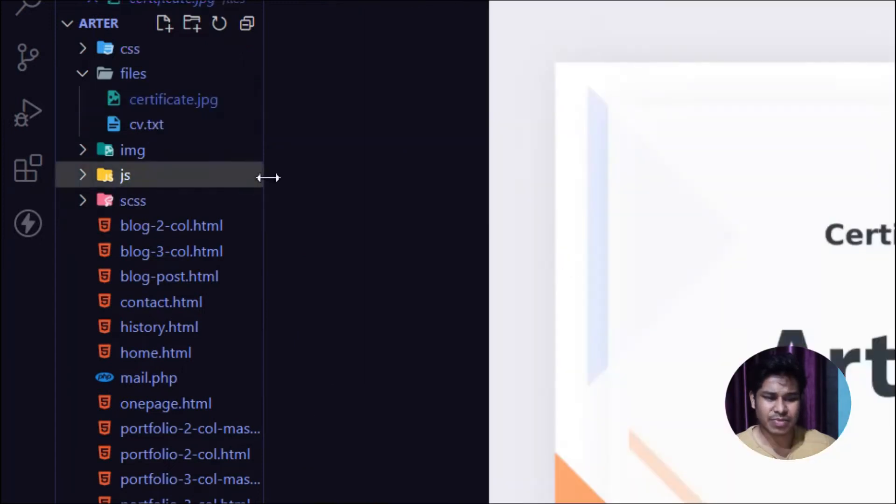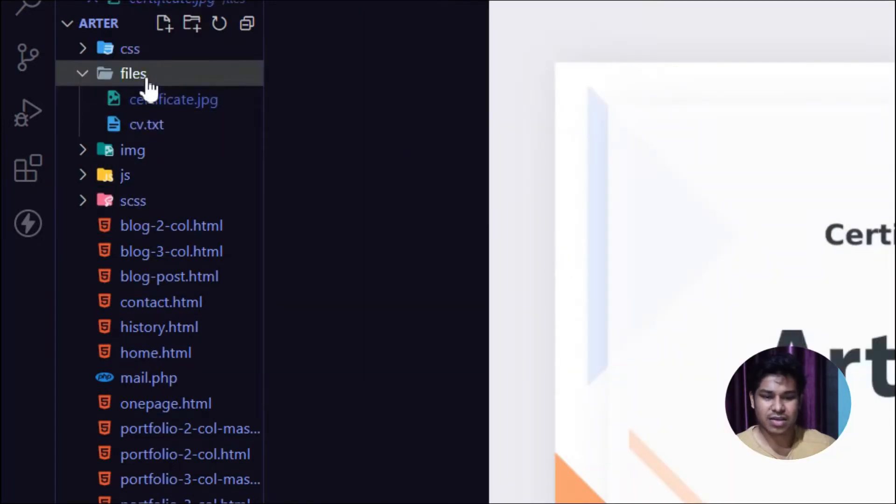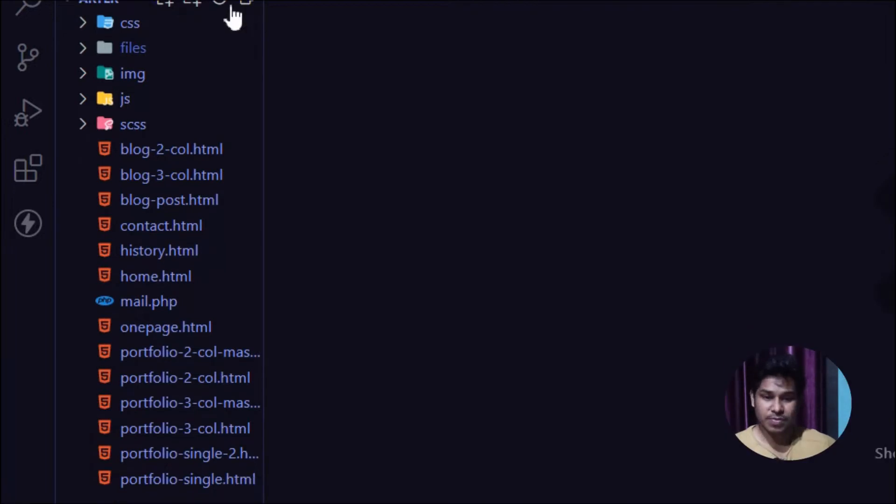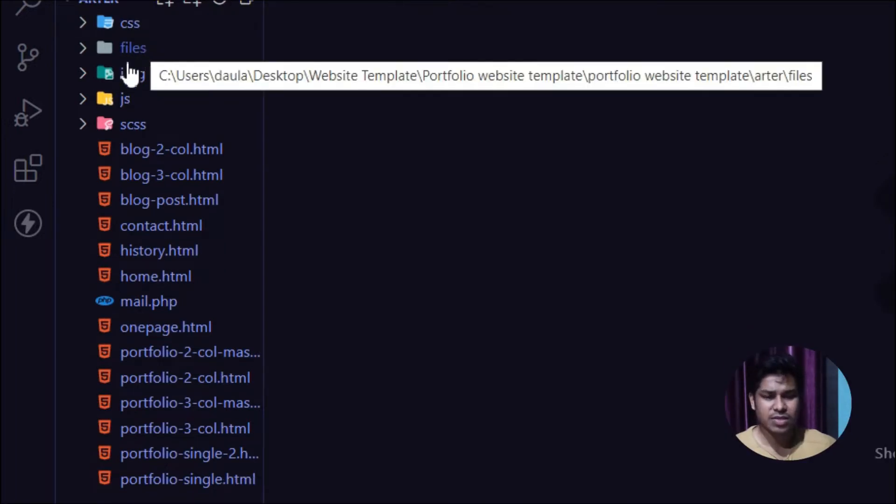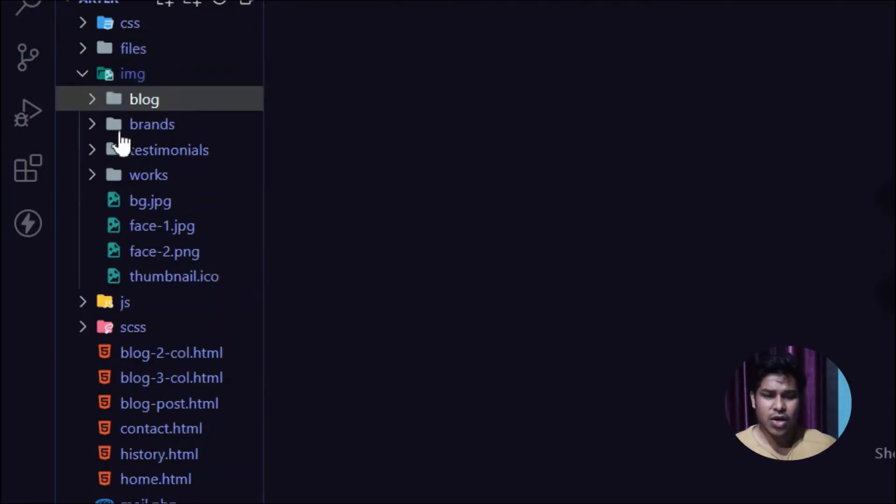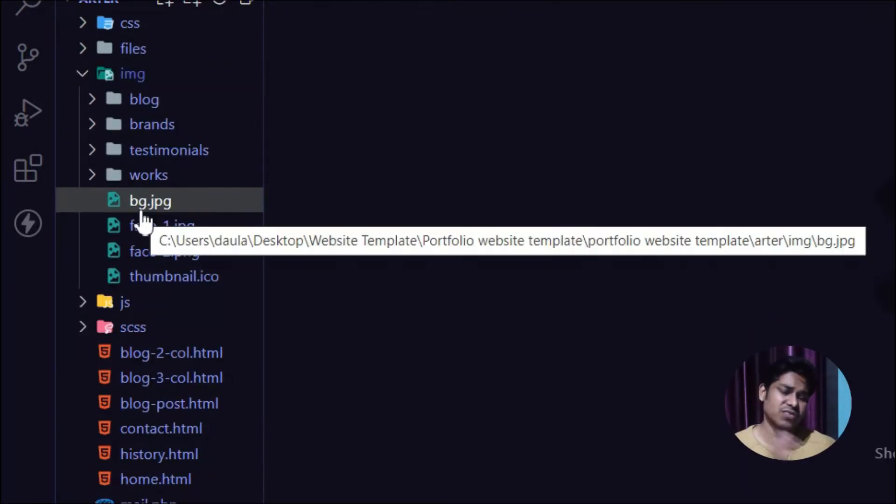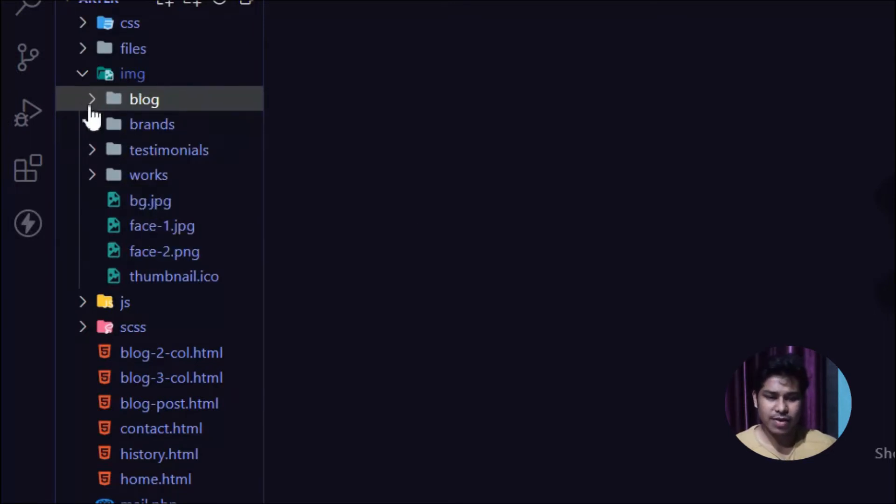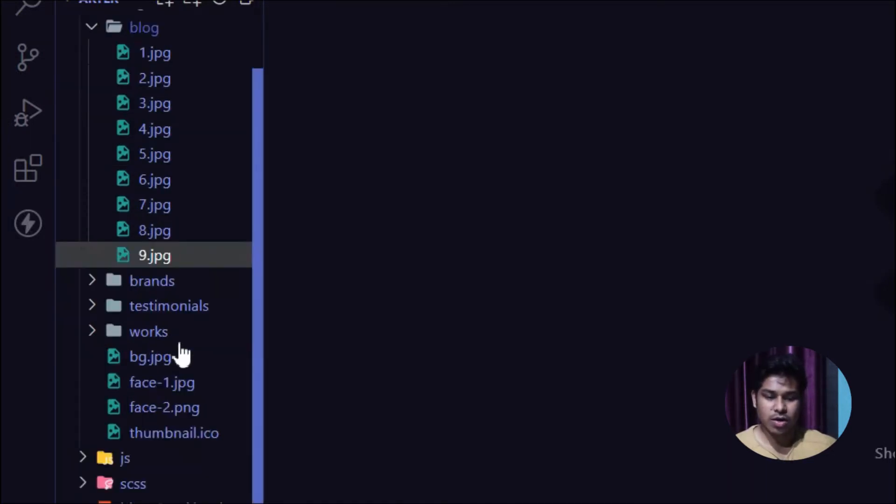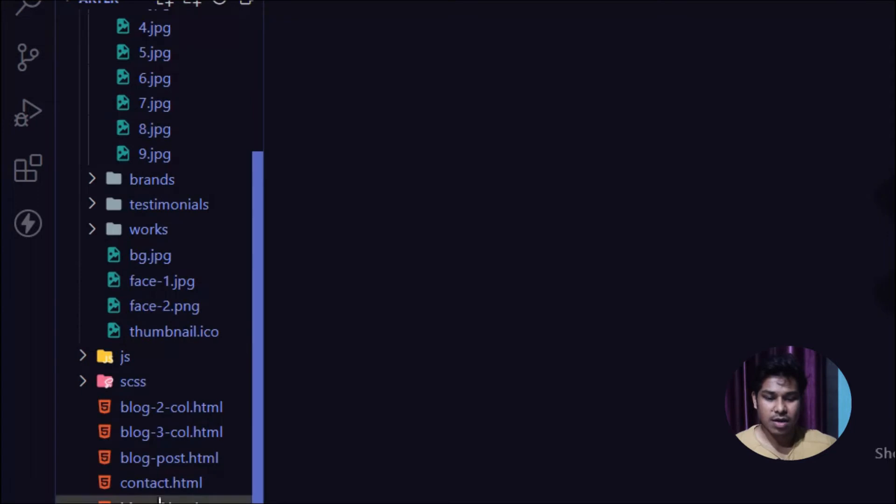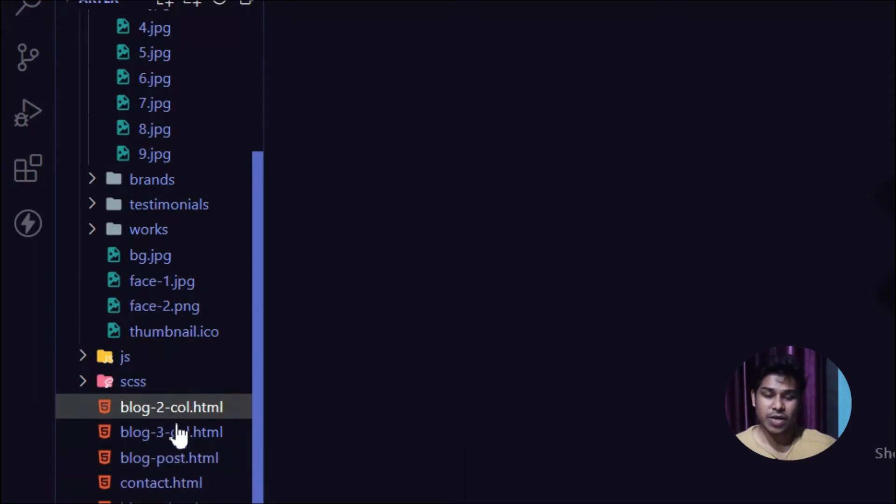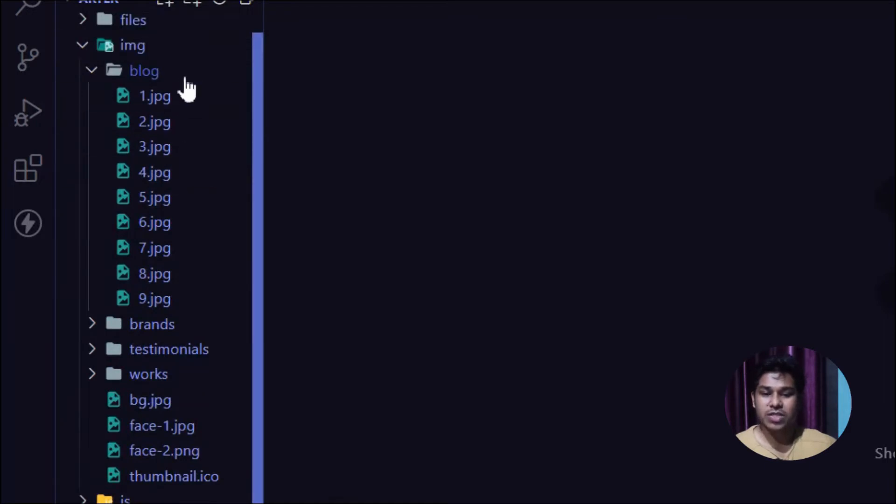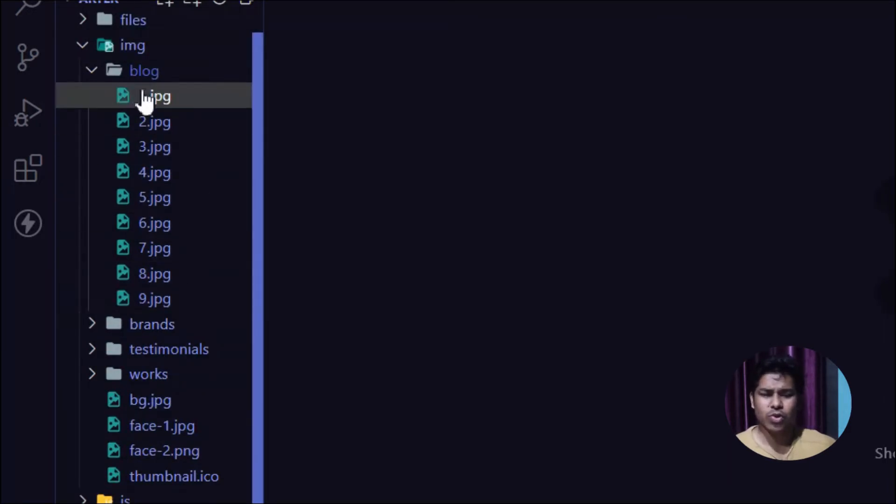These are created by the template developers. Here you can find all the images they've used on this portfolio website. If I open the blog section, you can see we have three demo blog pages: blog 1, blog 2, and blog 3. All the images are stored right here.